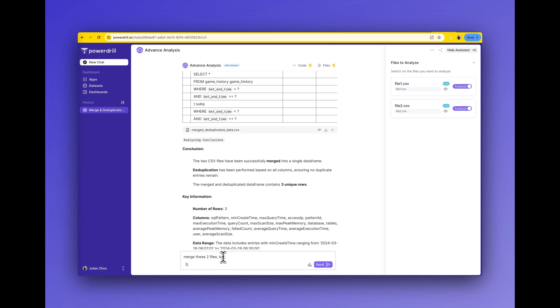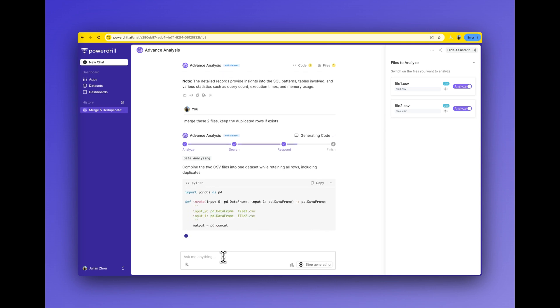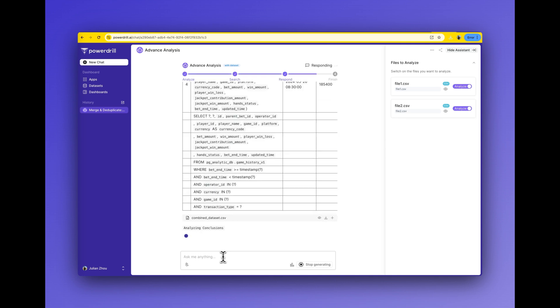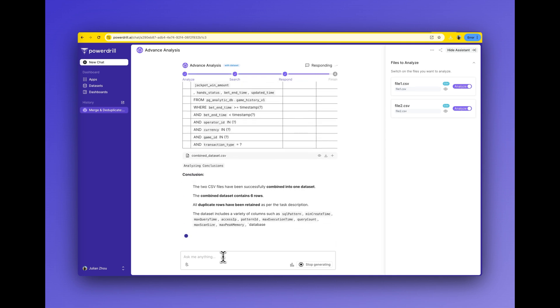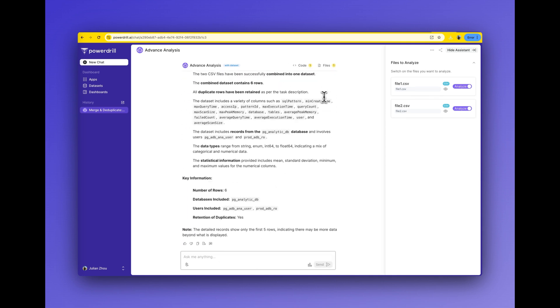Second: merge these two files and keep the duplicated rows if they exist. PowerDrill AI automatically merges the data files into one and keeps the duplicated rows.